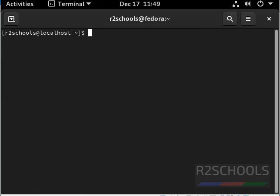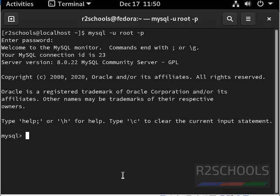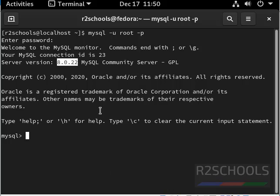Now connect to mysql server. Then provide new password. We have successfully connected to mysql server and server version is 8.0.22.